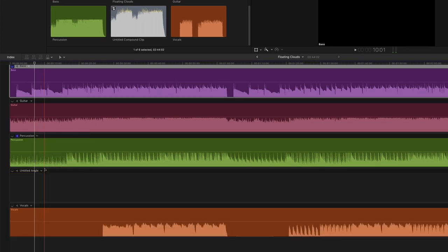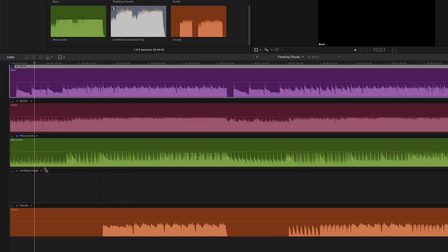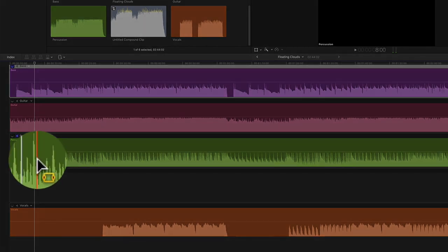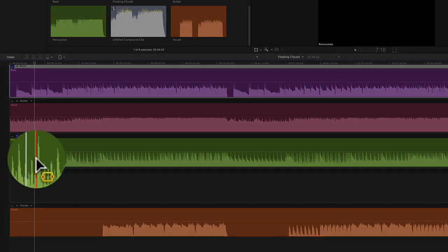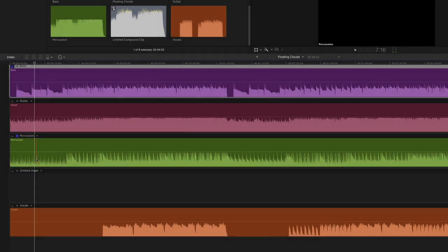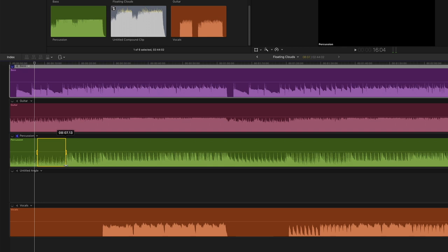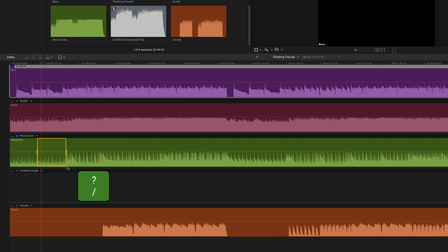To make a selection, I'll call up the Range Selection tool by pressing R, then place the cursor to the left of the tall spike in the waveform at roughly halfway into the intro. I'll close the range just before the snare comes in. To verify that I have the selection I want, I'll press the forward slash key.